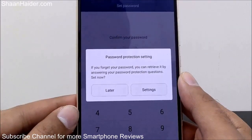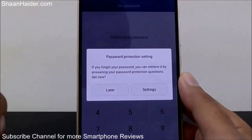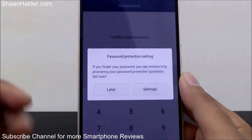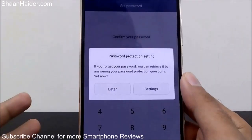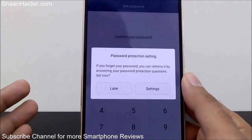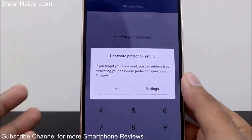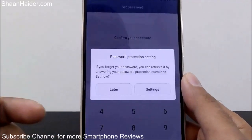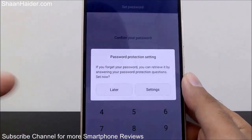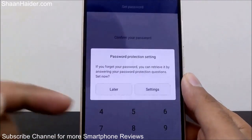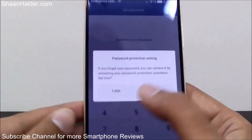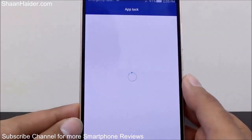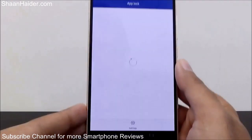Now it's showing the password protection settings, and you can also set up a security question so that if you forget your password, you can use the security question to retrieve it. You can always do this later.